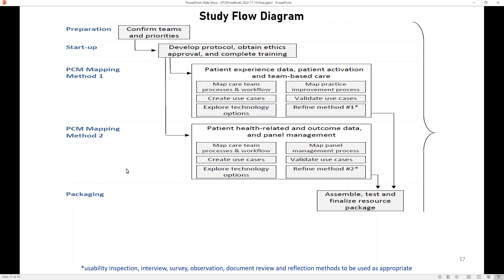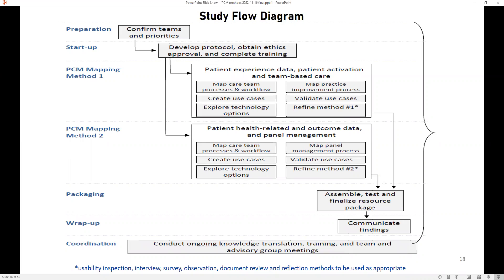We packaged, assembled, tested, and finalized the resource package. At the end of the study we communicated the findings, and throughout we coordinated the study remotely and conducted ongoing knowledge translation, keeping all stakeholders informed, getting their input, and getting advice on how to proceed. There were also training sessions and team advisory group meetings. The methods we used included usability inspection, interviews, surveys, observation, document review, and reflection methods—a very much mixed study.